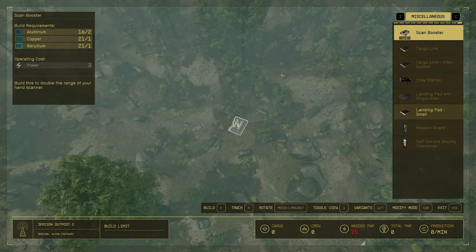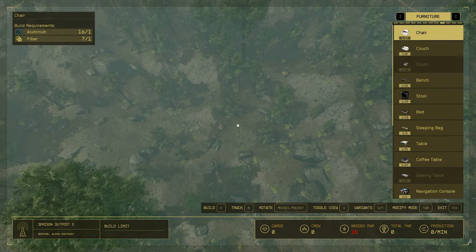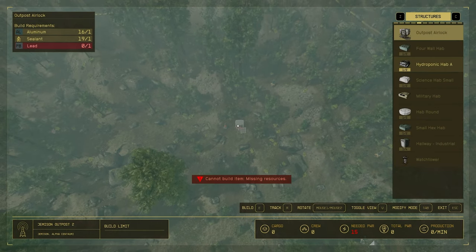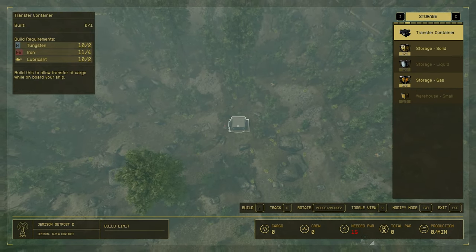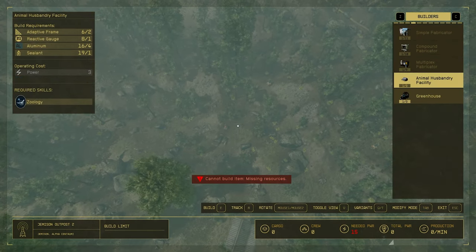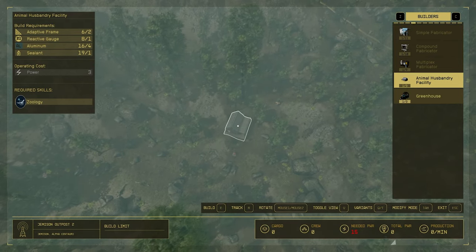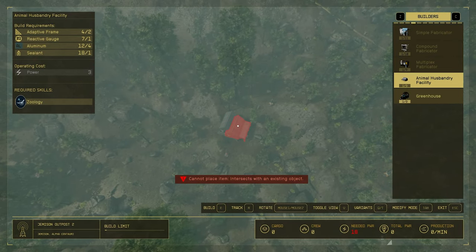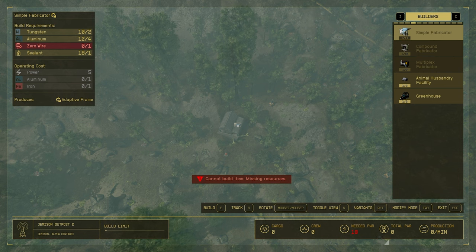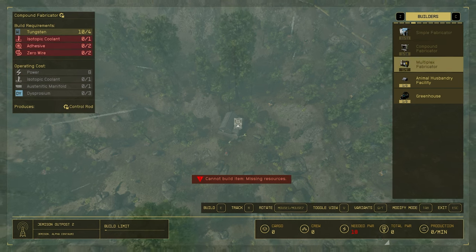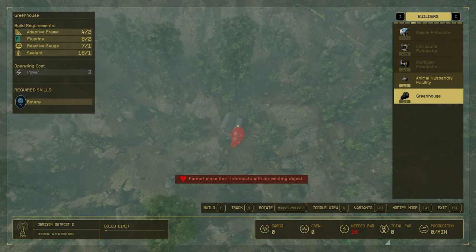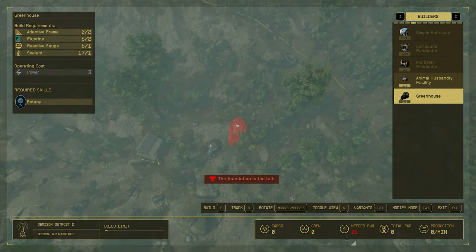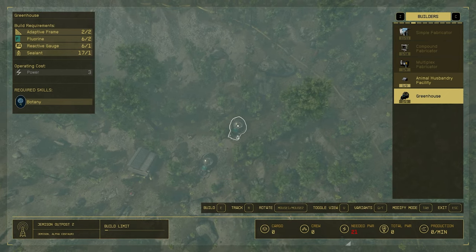Now, we need to put down our animal facility, which can be found in the builders section. So, let's put that down here. We are then going to need two greenhouses. Let's put down two greenhouses here.